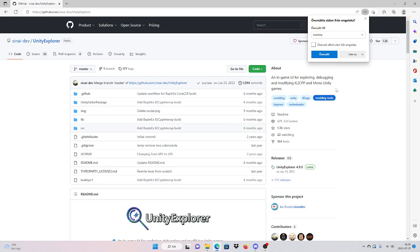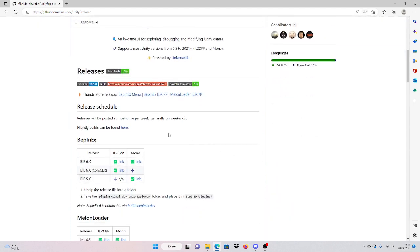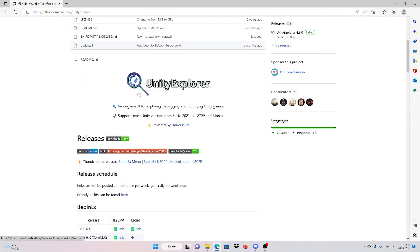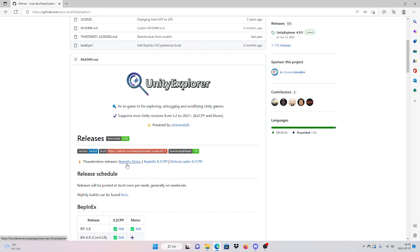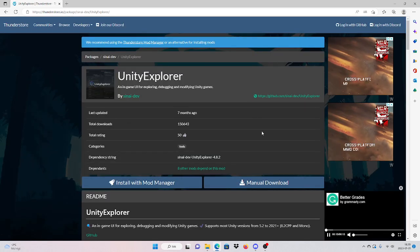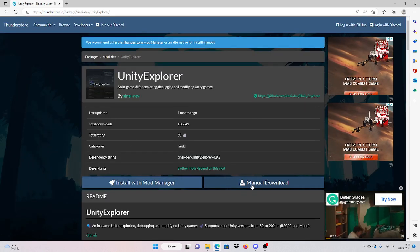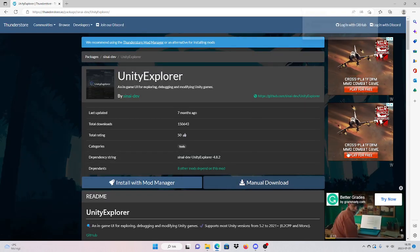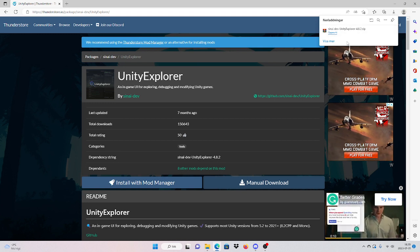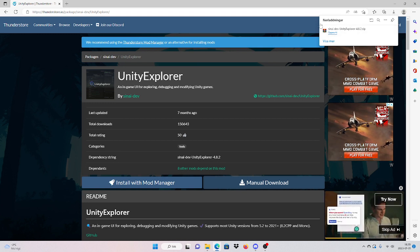So I'm gonna go over here and then scroll down until it's here. Finally, still releases. It's below this little Unity Explorer icon. Find still releases, then you press BepInEx mono. Now remember here you press manual download. So it should look like this.